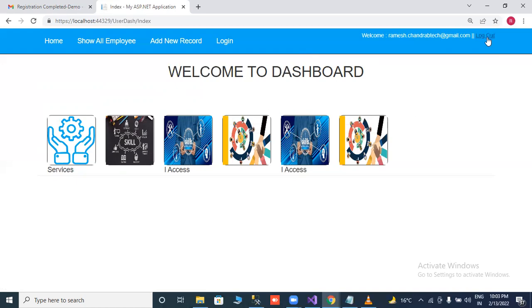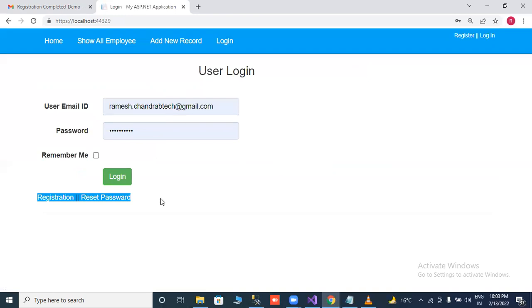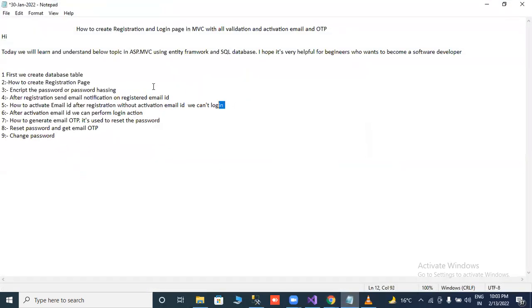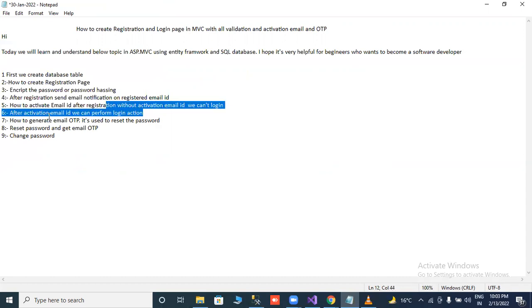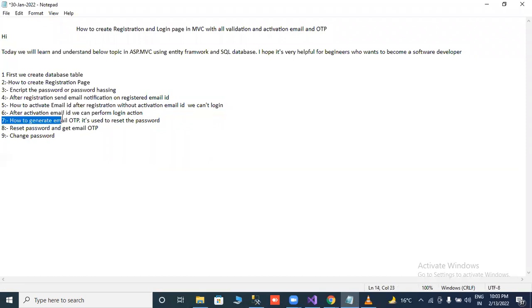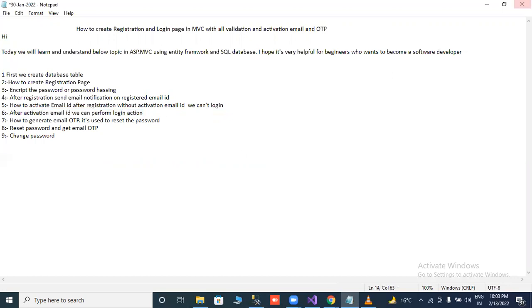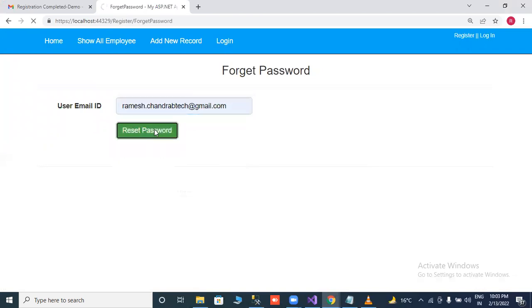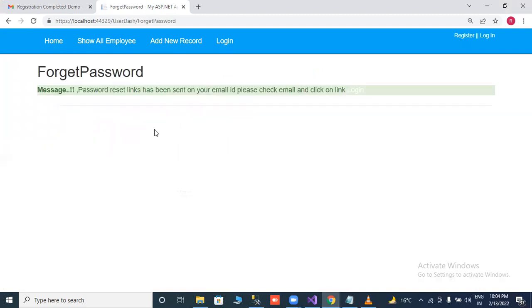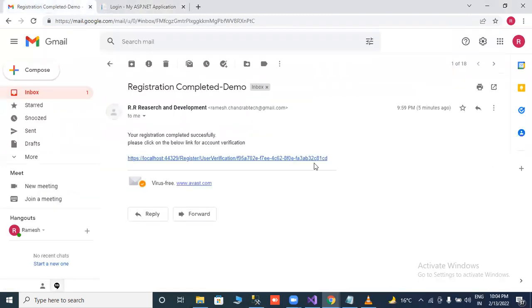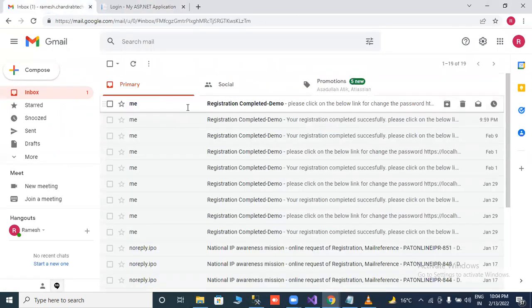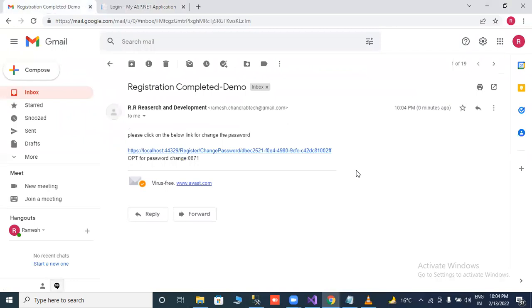I will check the reset password functionality. You will click on reset button, put in your email ID and reset. Password reset link has been sent on your email ID. Please check your email ID and click on login. Please click below link to change your password and your OTP is 0871.